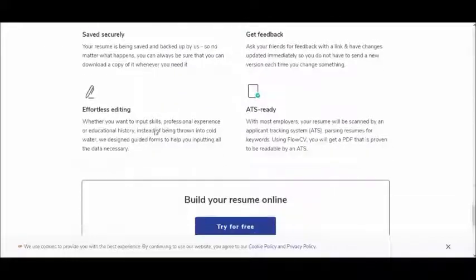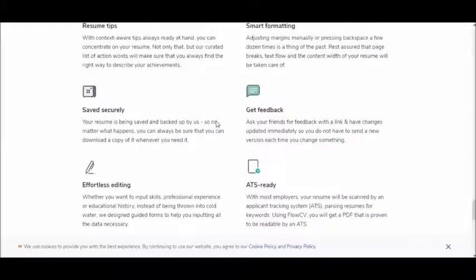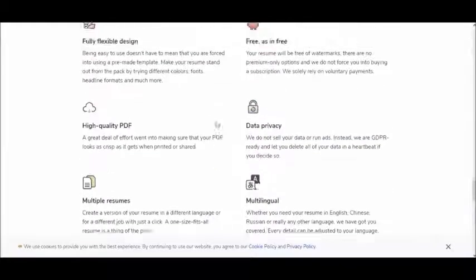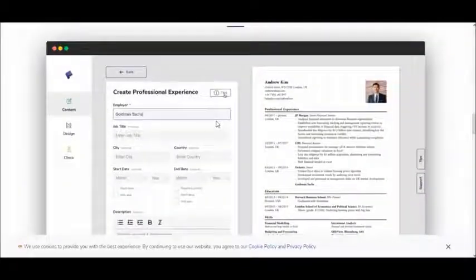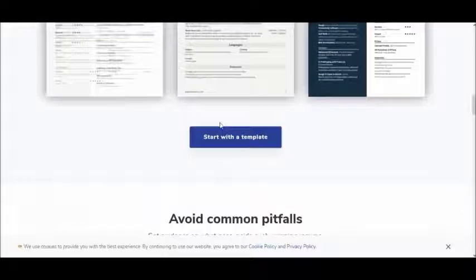It is really easy to use FlowCV. First of all, enter FlowCV's website with the link below.